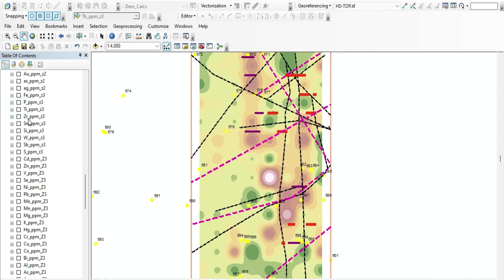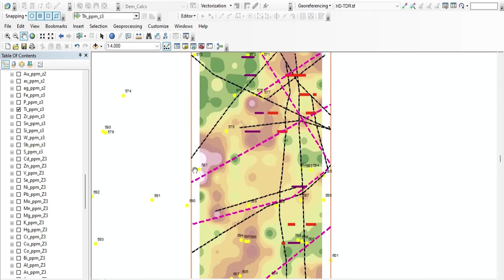Let's use another element — titanium (Ti). Looking at the titanium data: the anomaly dropped here; it didn't cross over. When it crossed over here, it didn't continue on this line — it shifted to this line. It dropped here and didn't continue. There is not much signal around here, and the same pattern holds.